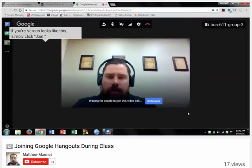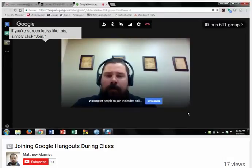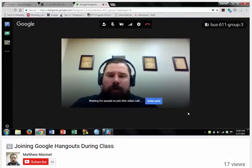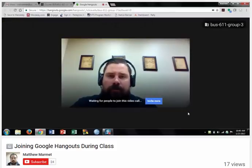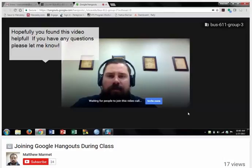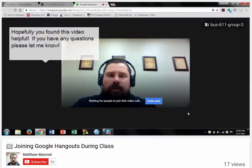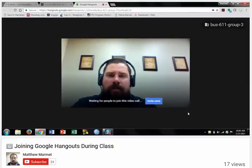And now I'm officially in the Google Hangout and waiting for others to join. I hope you all found this video helpful. If you have any questions, please do not hesitate to reach out to me via phone at 315-792-3911 or by email at mdmarmat@utica.edu. Thanks everybody.